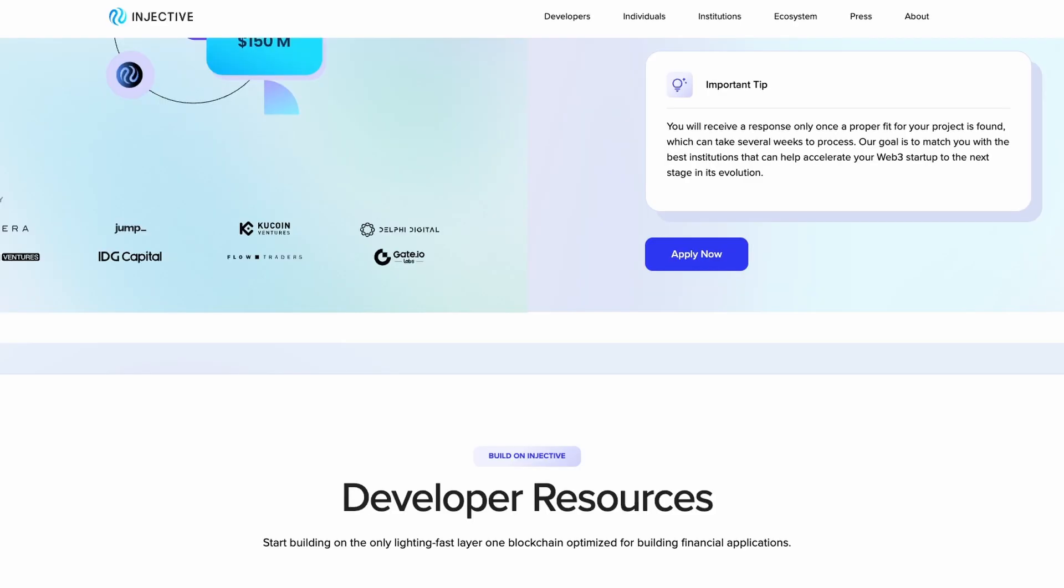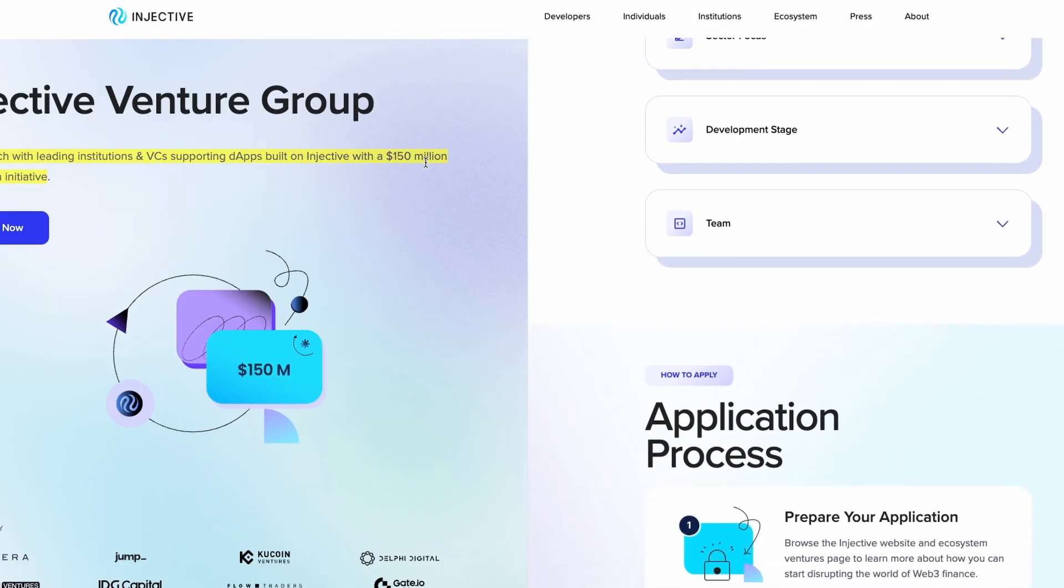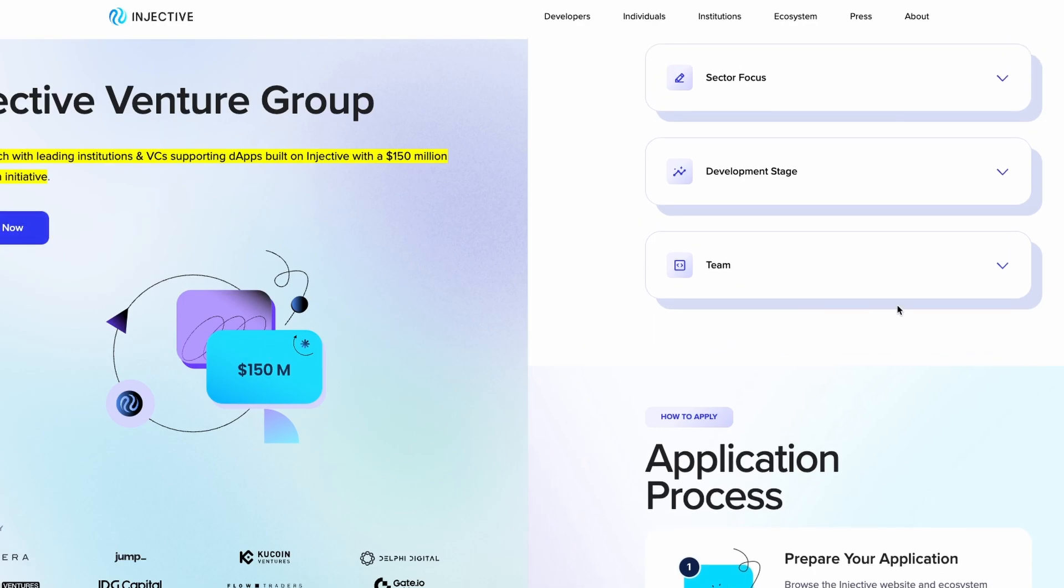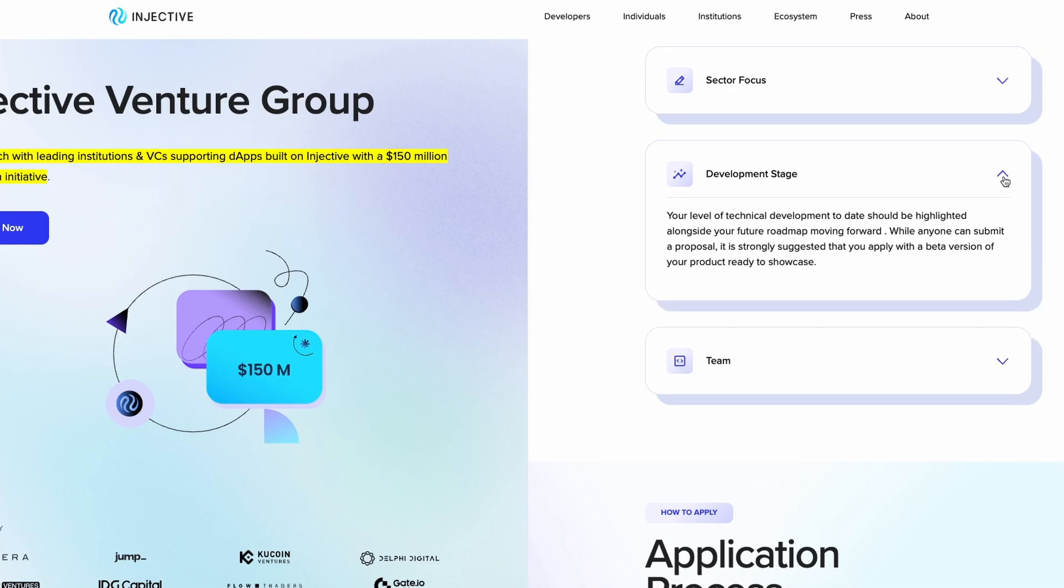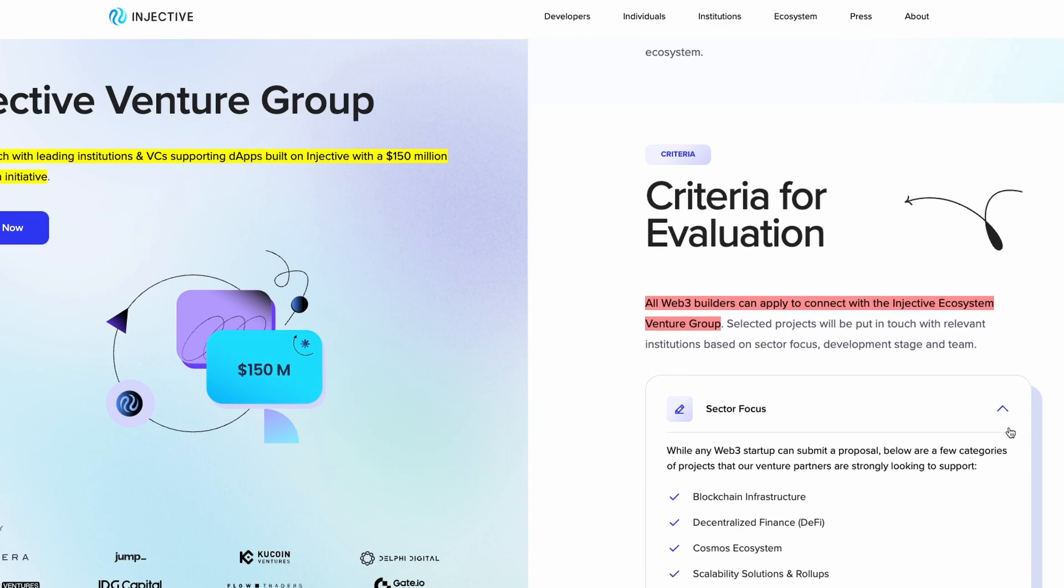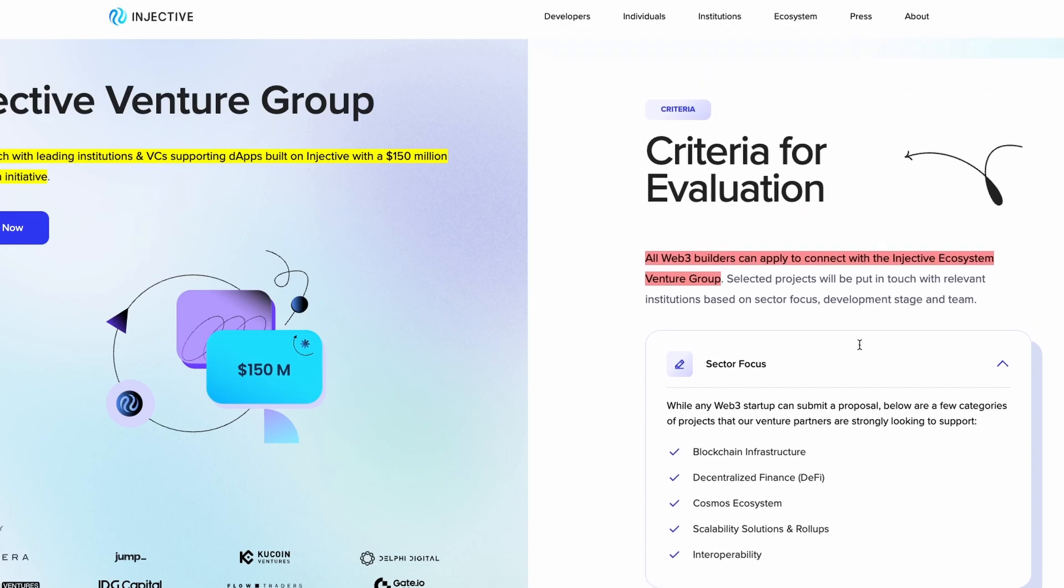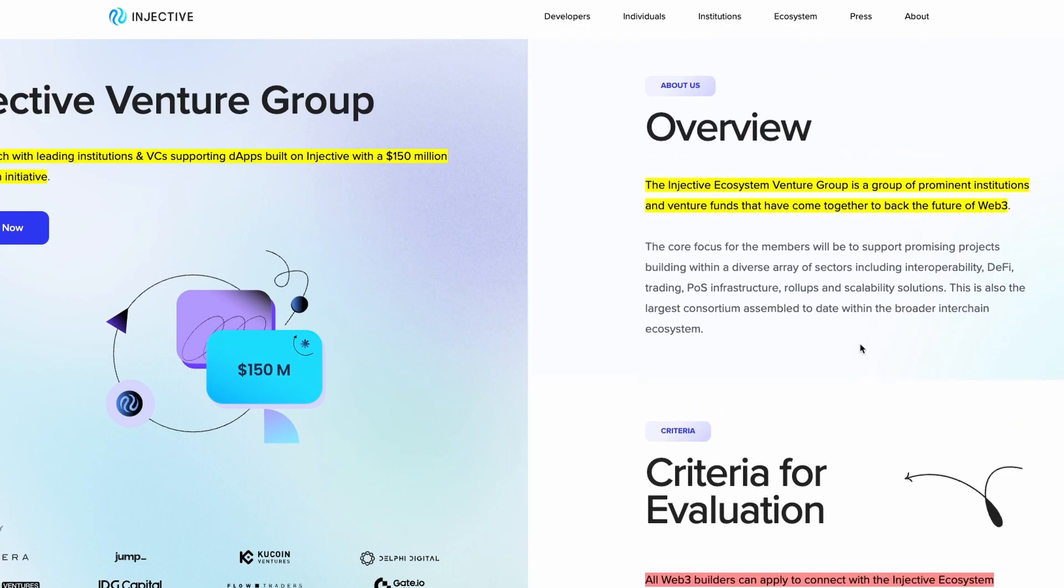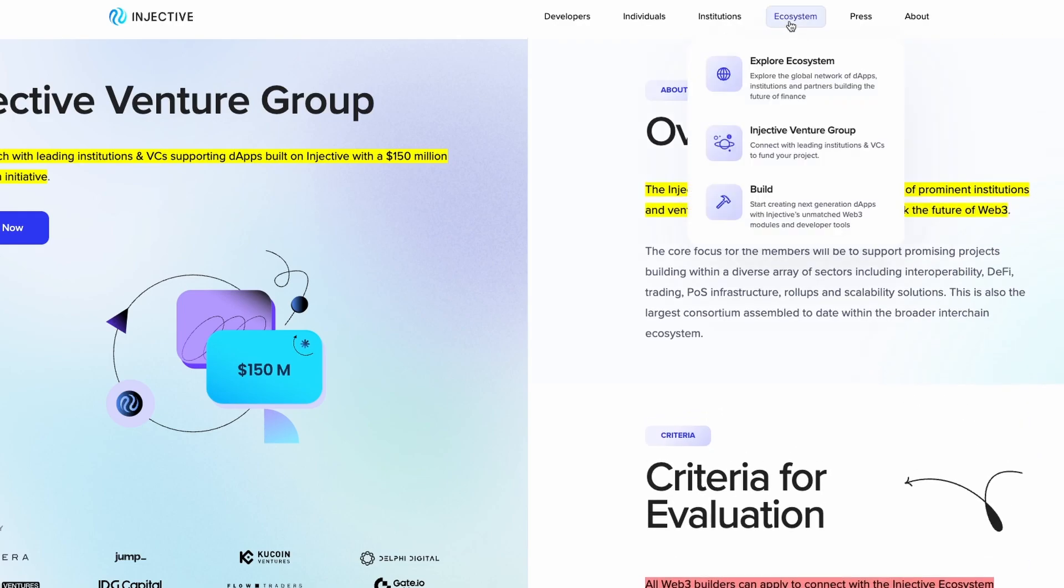Get in touch with the leading institutions and VCs supporting decentralized applications built on Injective. This is supported with a $150 million ecosystem initiative. The Injective Ecosystem Venture Group is a group of prominent institutions and venture funds that have come together to build the future of Web3 and DeFi, especially in Injective Ecosystems. These include Pantera, Kraken, Jump, IDG, Hookin, and many others.